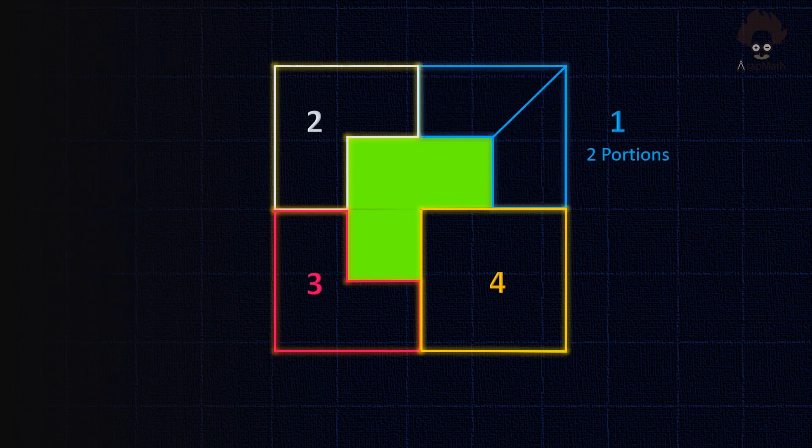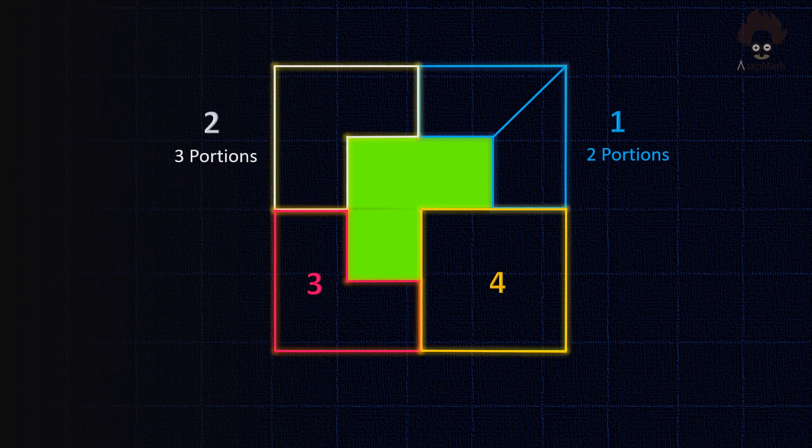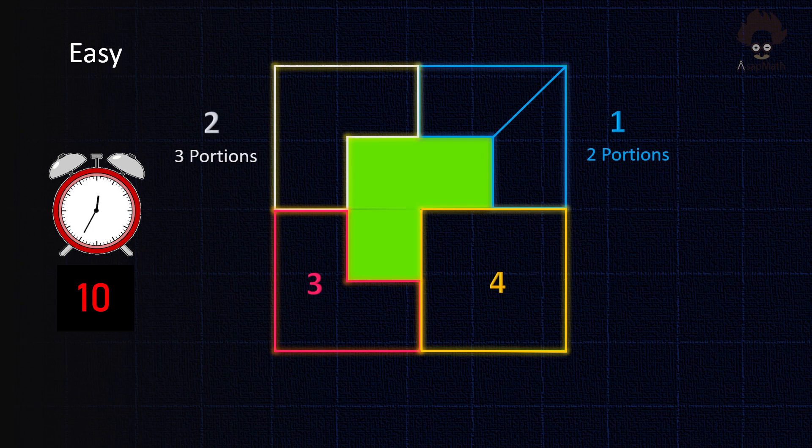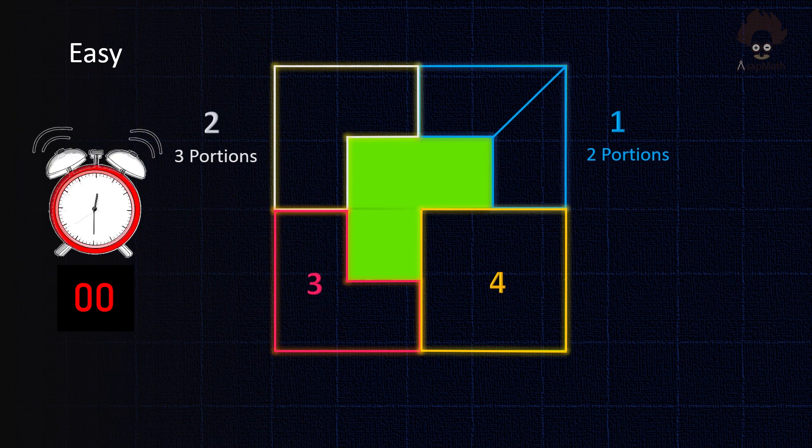Now divide the white line area in square two into three equal portions. You can take 15 seconds. Here is the answer.